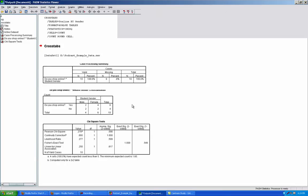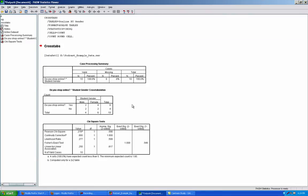In the output document, we have our chi-square results. This table indicates that six people shop online and four people do not. In our sample, there were four males and six females.